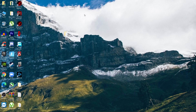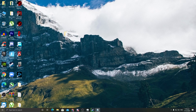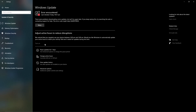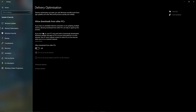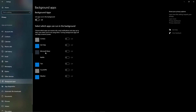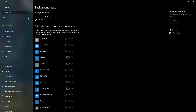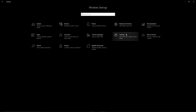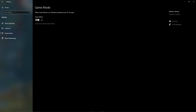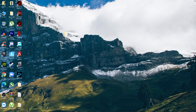The last step is optimizing Windows settings. Go to Windows Settings > Update & Security and make sure Windows is updated to the latest version. Go to Delivery Optimization and turn it off. Go back to Home > Privacy and turn off all General privacy options. Scroll down to Background Apps and disable all background applications. Go back to Home > Gaming, turn off Xbox Game Bar, and turn on Game Mode.